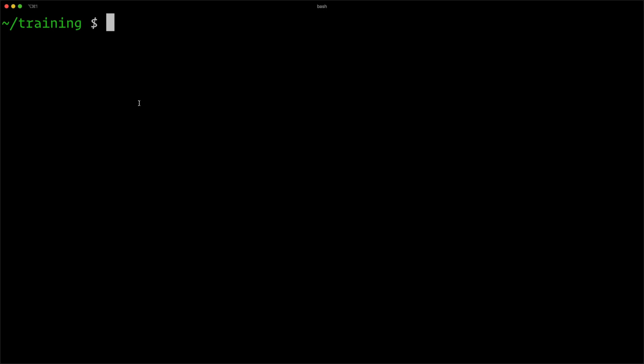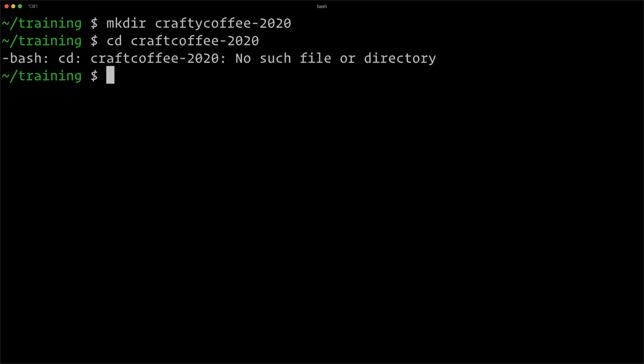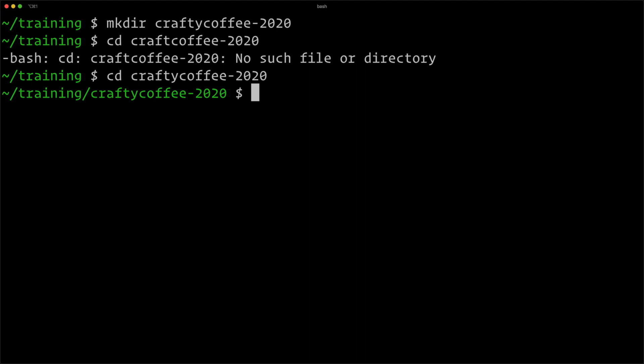You can see I'm on the command line in the training directory. Now I need to decide where I'm going to install my project. What I like to do is have a project directory for each project, so I'm going to create a directory: mkdir craftycoffee-2020, and then cd into that directory.